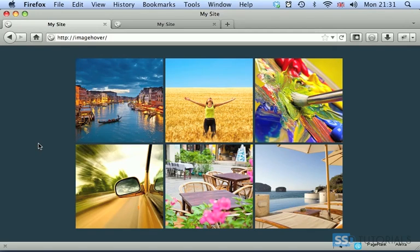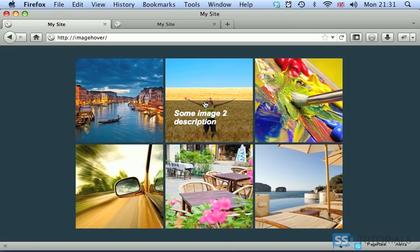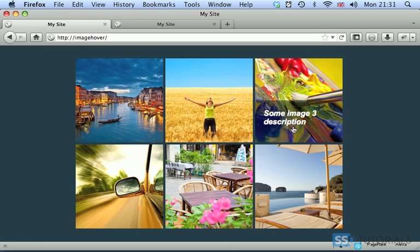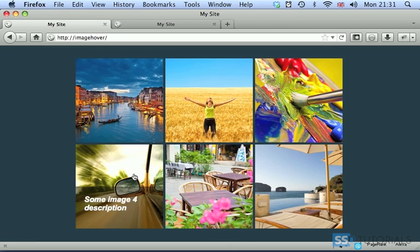Hi, today we're going to have a look at how to create a sliding caption effect. So when we mouse over the image, the caption with some description slides on top of the image.